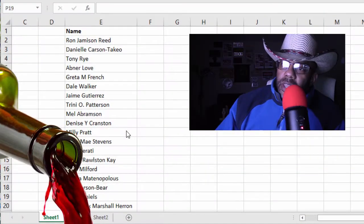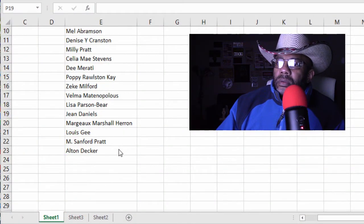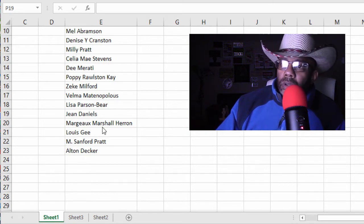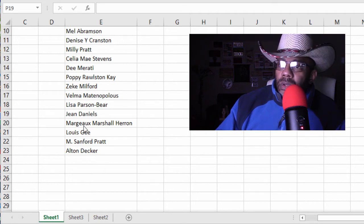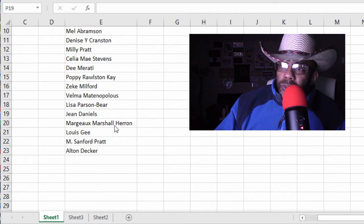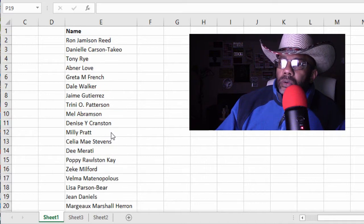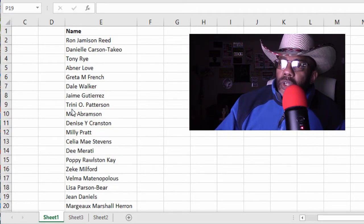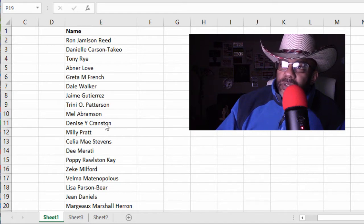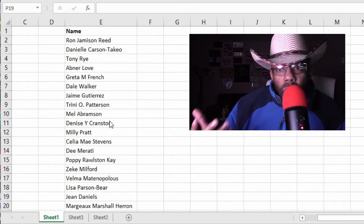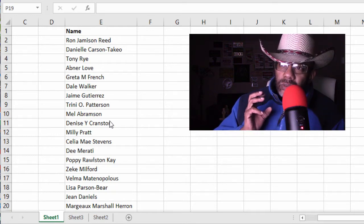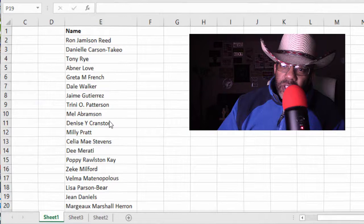Here's a list of names. You've got a first initial — M. Sanford Pratt, Margo Marshall Heron, Denise Y. Cranston, Trini O. Patterson. So this looks more like reality. So how do we kind of seduce this thing?